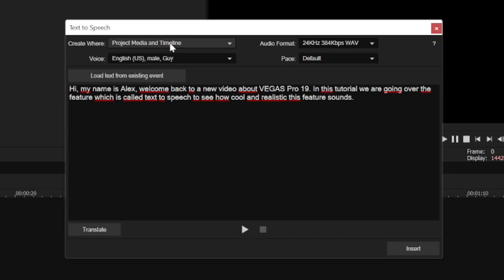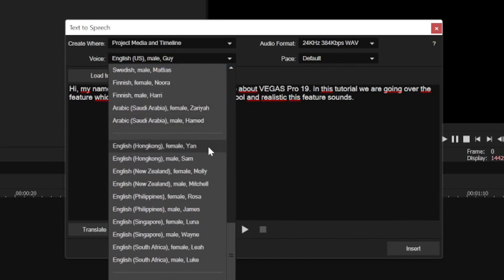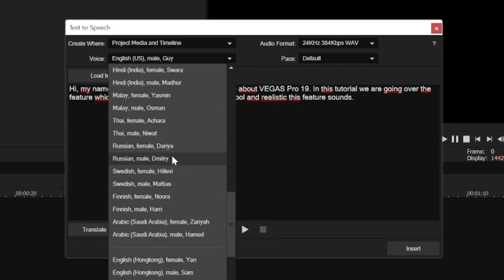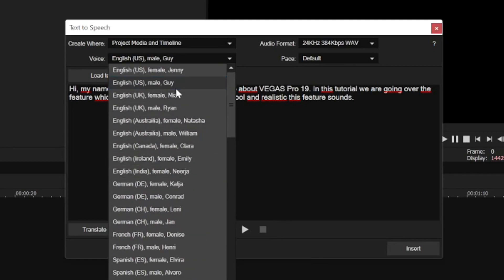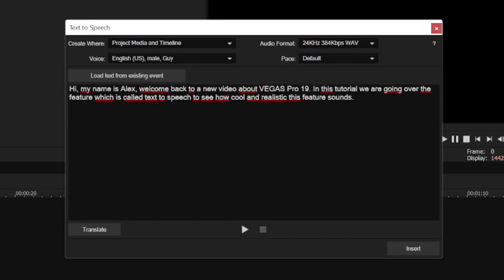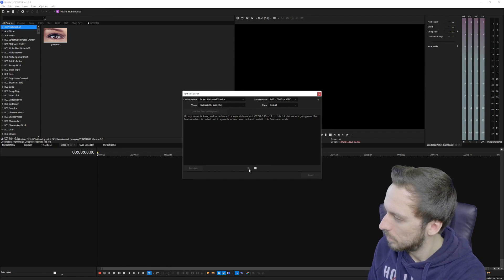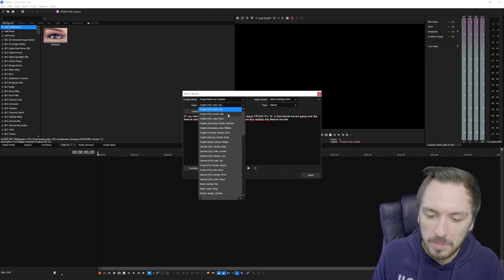I'd suggest keeping it on Project Media and Timeline. For the voice, you can choose the language, accent, and gender — there are all kinds of options including English Hong Kong, New Zealand, Philippines, Singapore, and more. Let's pick the standard USA male voice. For audio format, choose the highest quality which is the Wave format. Set the placement to Default, then click Playback to preview: 'Hi my name is Alex, welcome back to a new video about Vegas Pro 19. In this tutorial we are going over the feature which is called Text to Speech, to see how cool and realistic this feature sounds.'